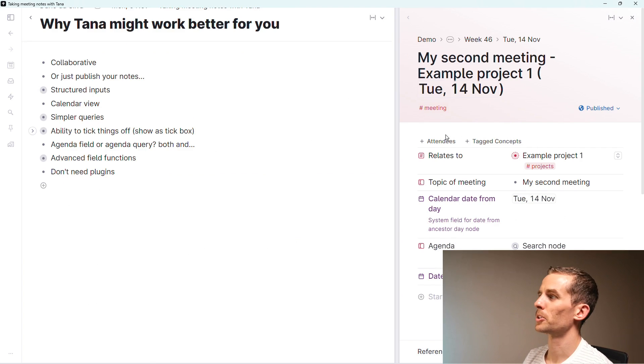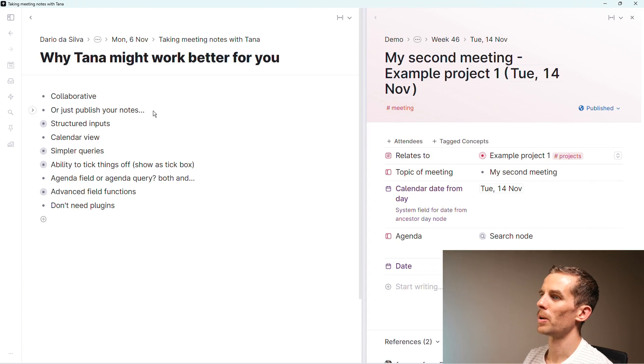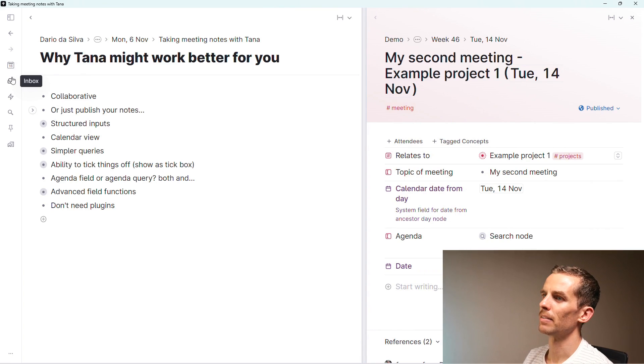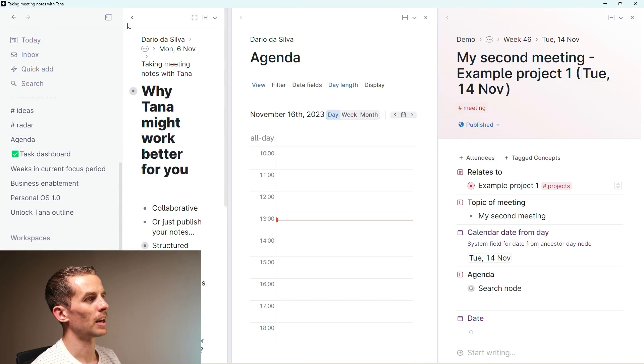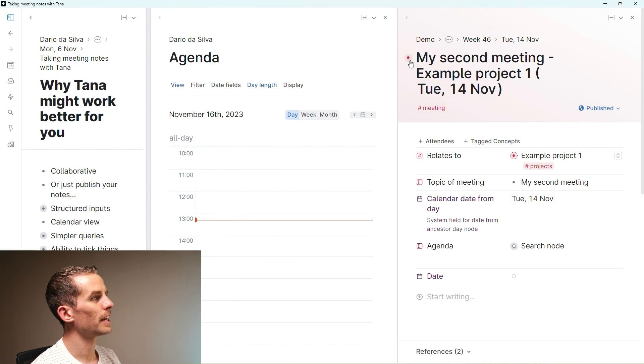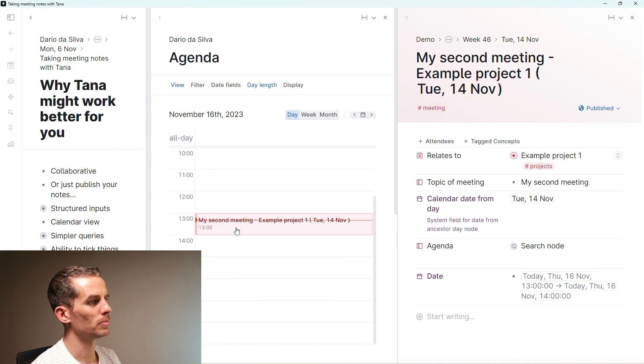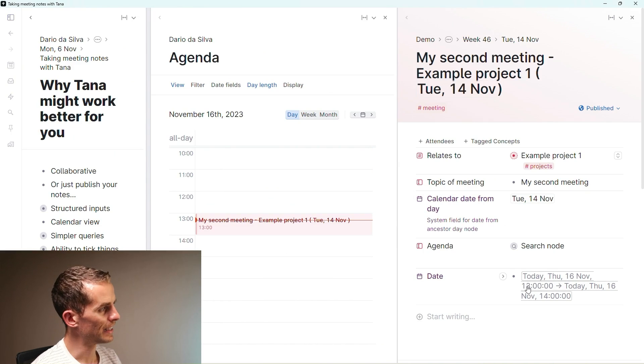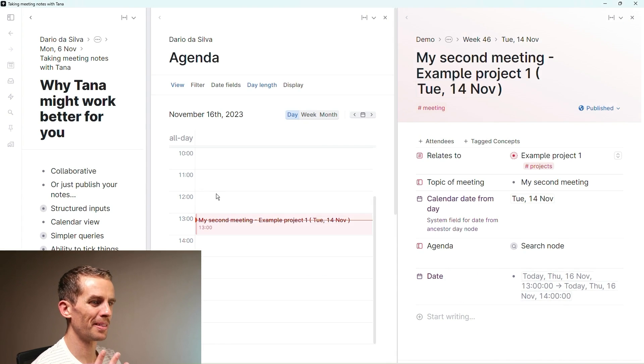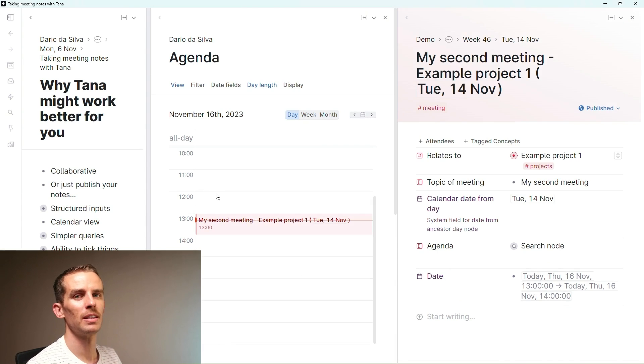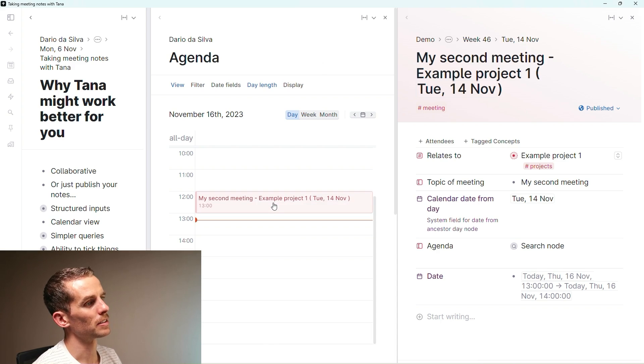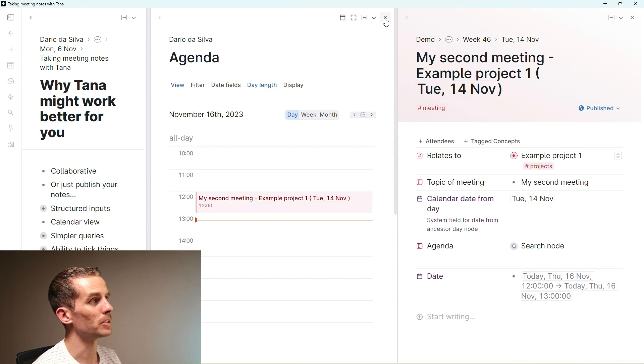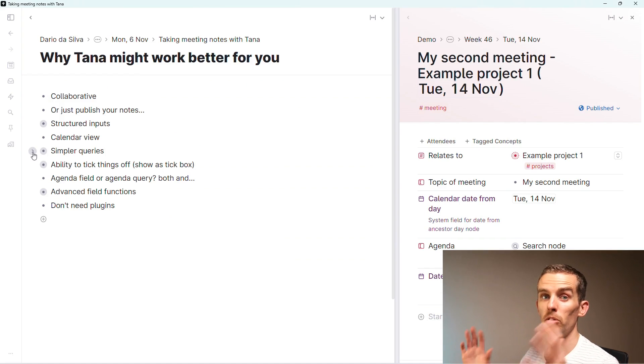The next thing I wanted to show is the calendar view. I've got this agenda node which I like using, and I can drag and drop this meeting onto a calendar view. It immediately adds the dates. This is great for time blocking and planning. Unfortunately there's no integrations with major calendar providers yet, but very nice to move things around and do planning of your day.